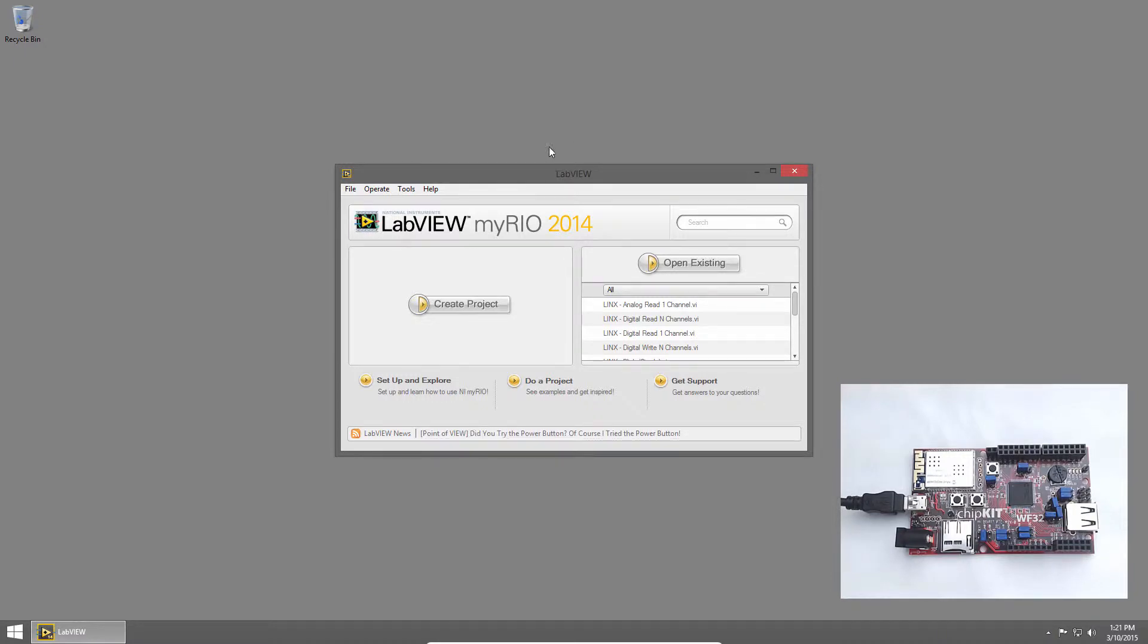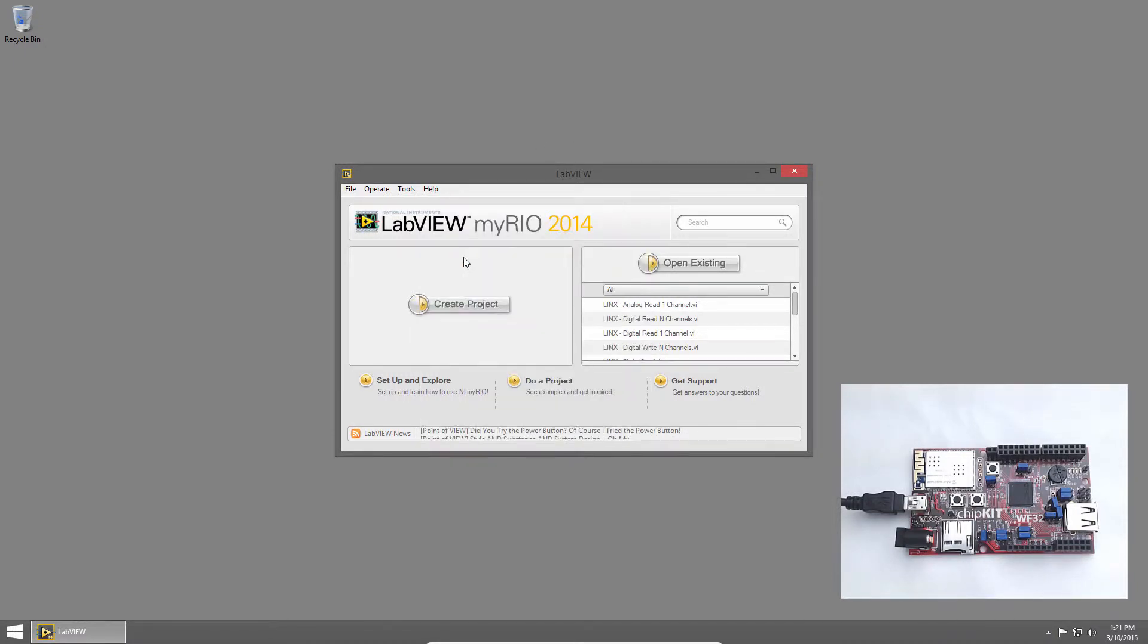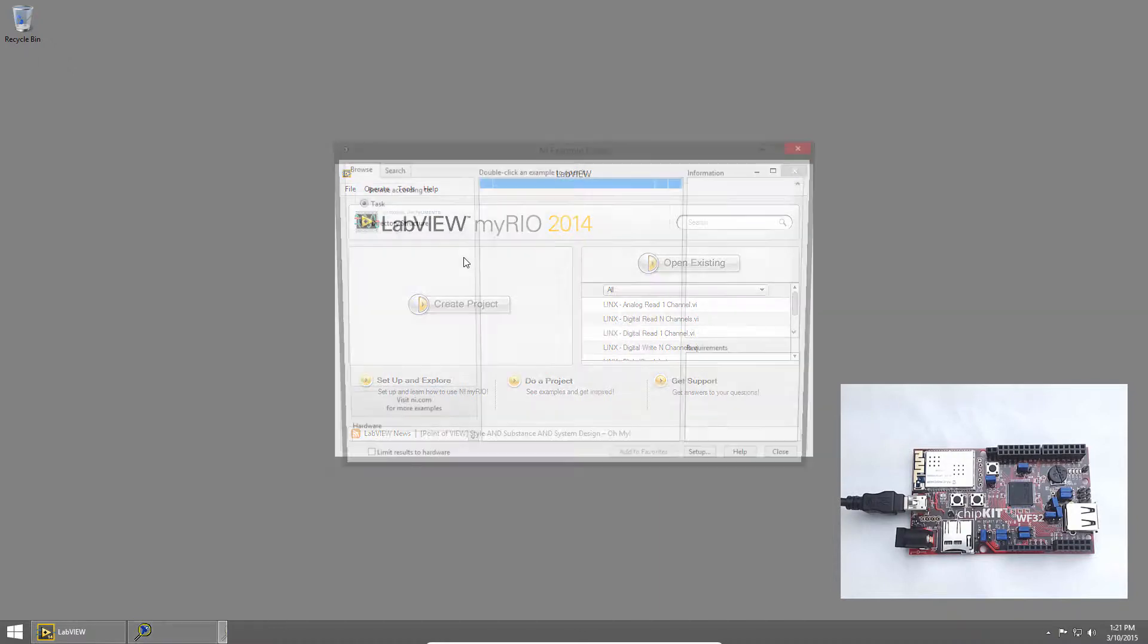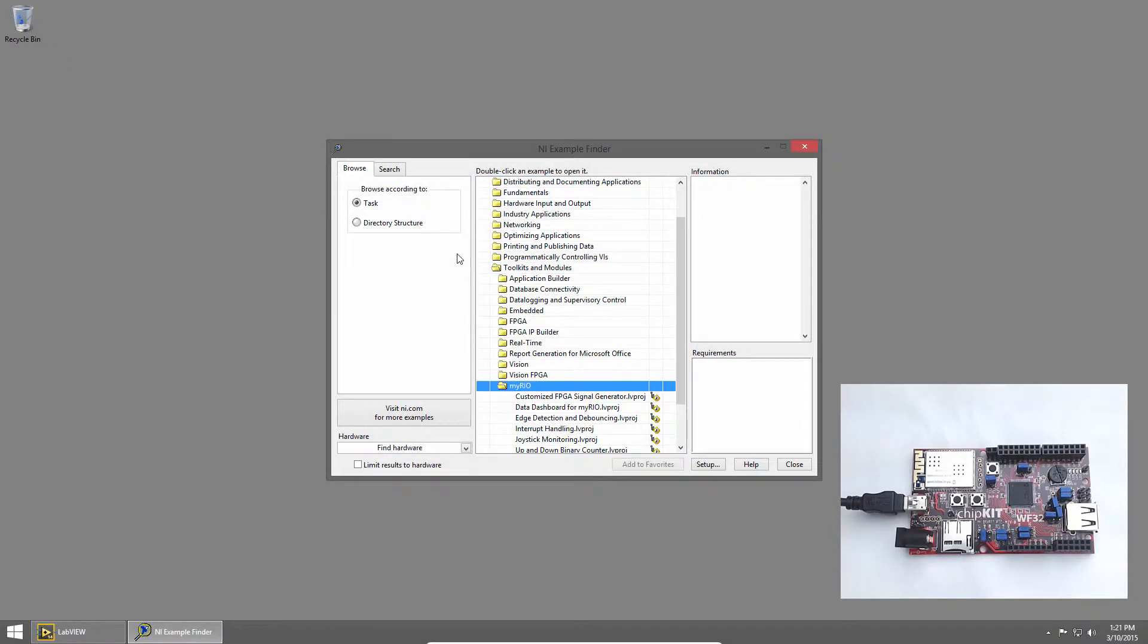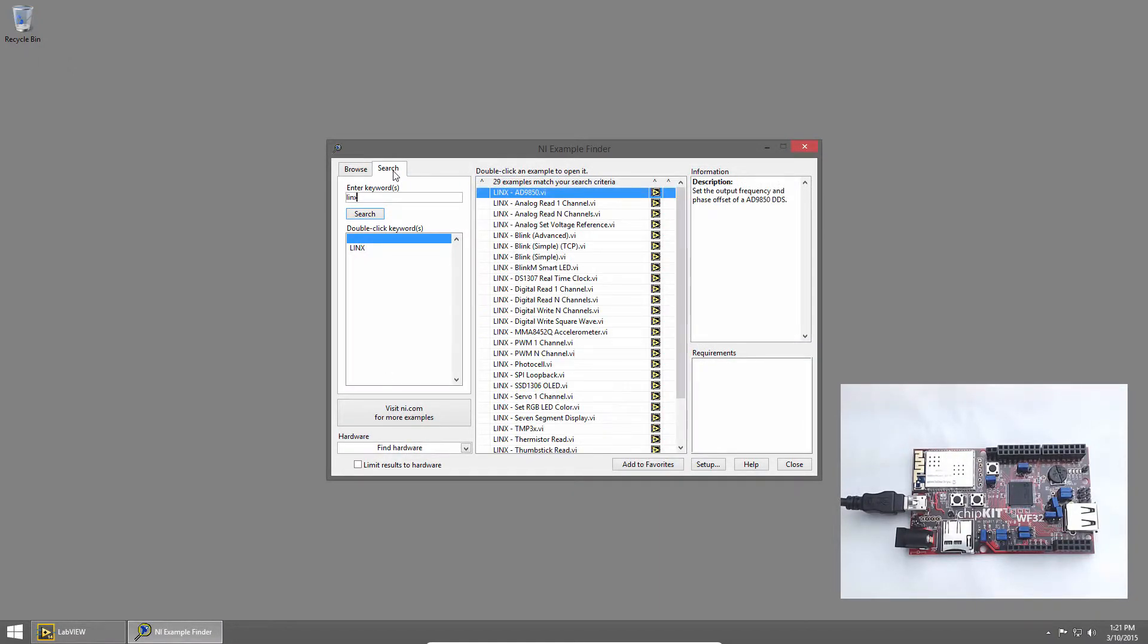In LabVIEW, I'll click Help and choose Find Examples. In Example Finder, I'll click Search and search for links. Then I'll double-click the Analog Read One Channel example to open it.